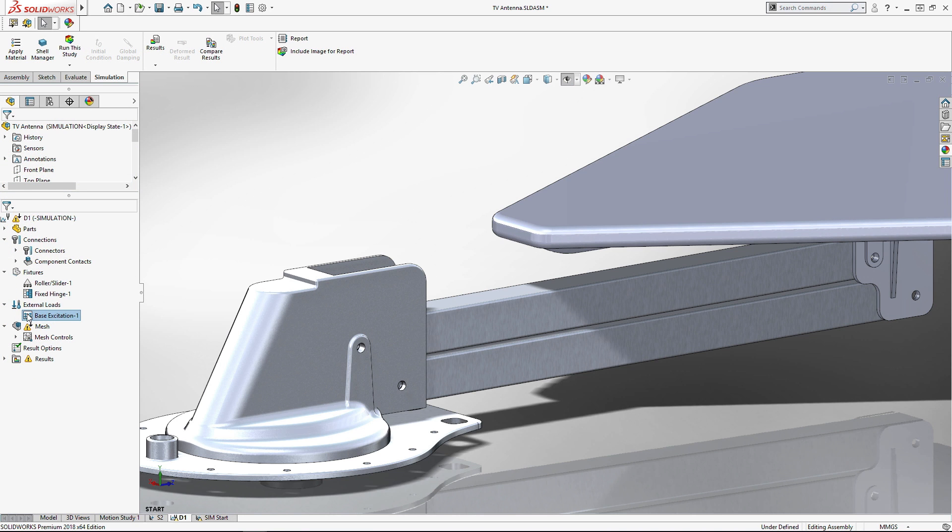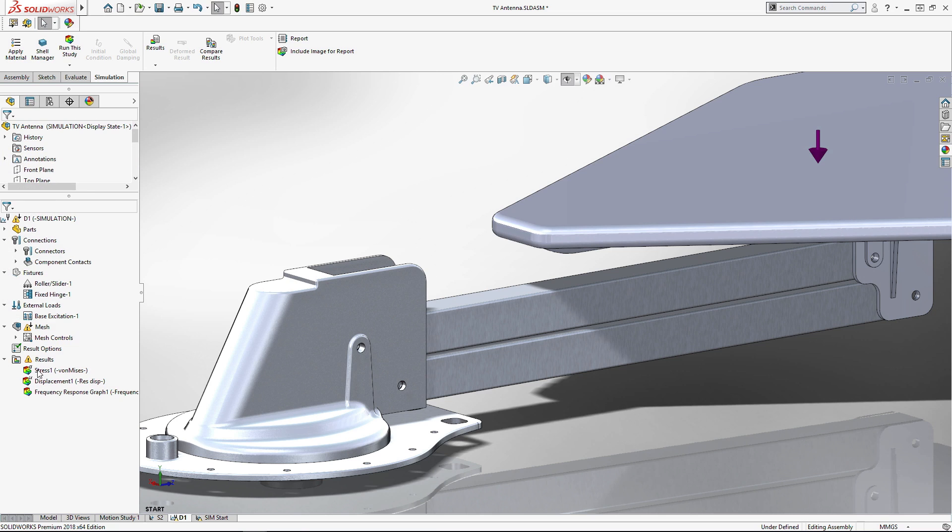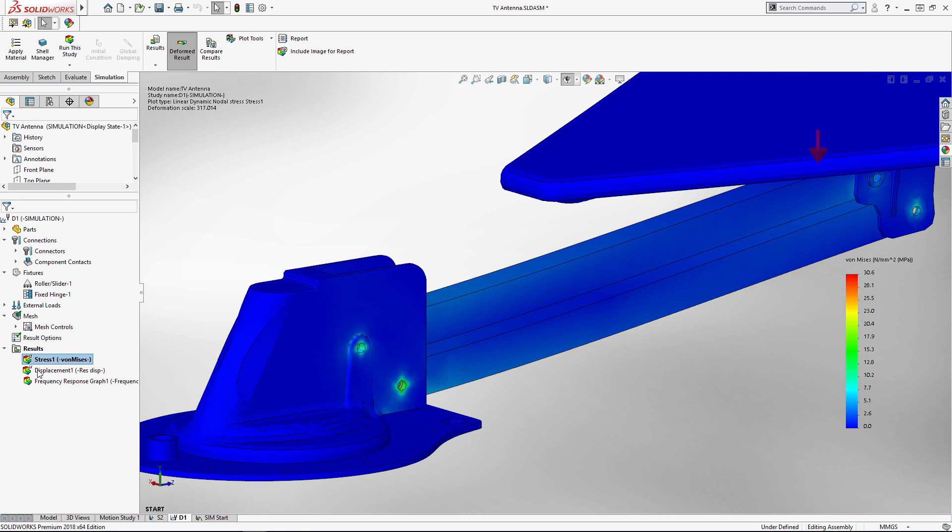The fully integrated suite of simulation tools in SOLIDWORKS deliver results for your analysis-driven design process.